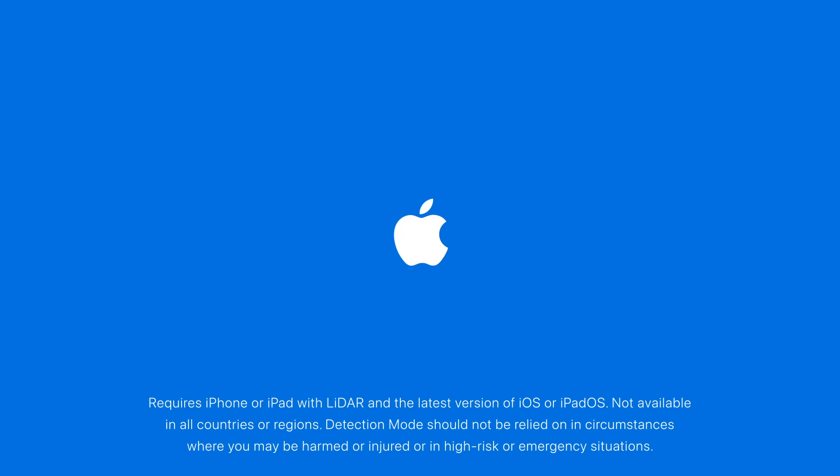Requires iPhone or iPad with LiDAR and the latest version of iOS or iPadOS. Not available in all countries or regions. Detection Mode should not be relied on in circumstances where you may be harmed or injured or in high-risk or emergency situations.